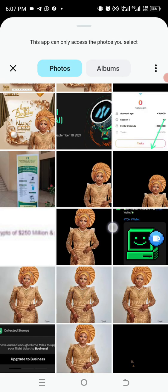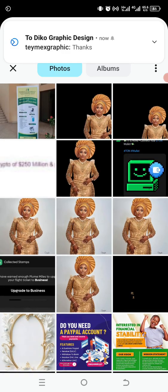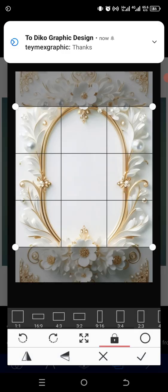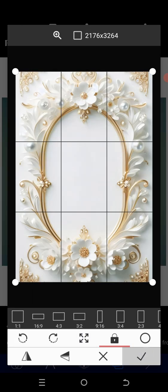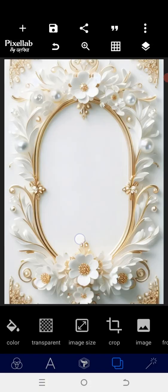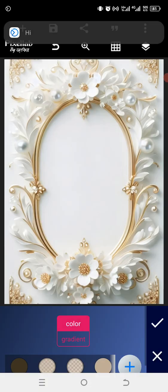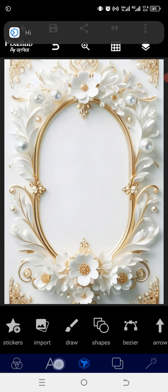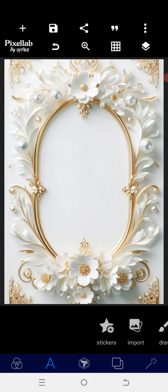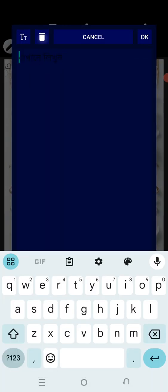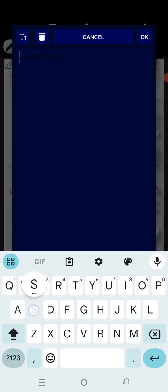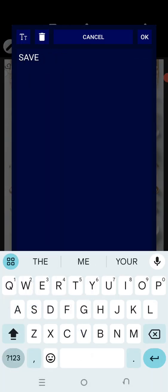We're going to bring it in and carve all our stuff on it. For instance, I'm bringing this one here and positioning it as the background. After that has been done, I'm heading to the text area and we'll type 'Save the Date'.